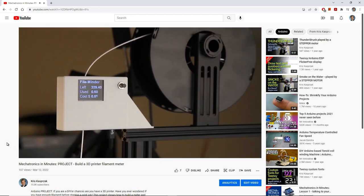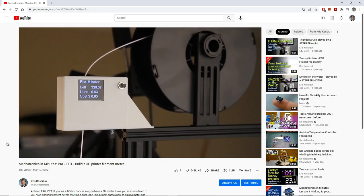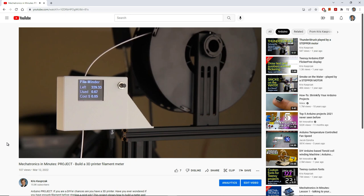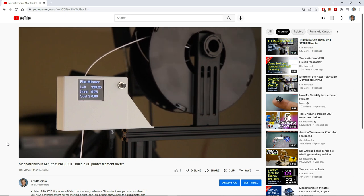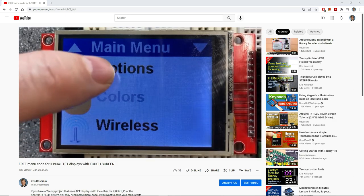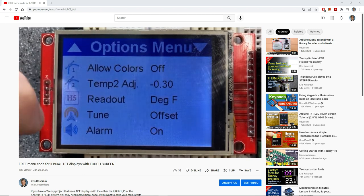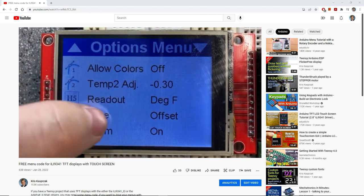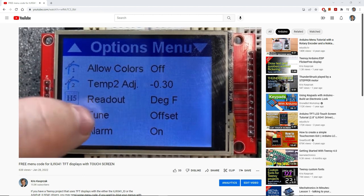The last time we met, we took a break from learning stuff and built something neat. We built a filament meter for our 3D printer that included a small LCD display, but we never really discussed how to use them. That's what we're going to focus on today.